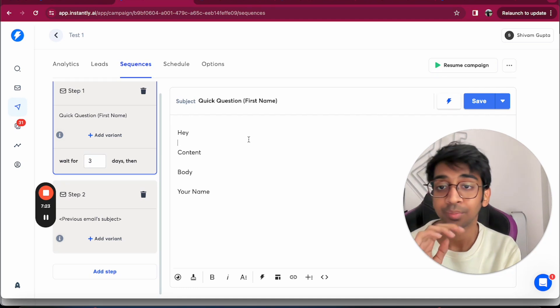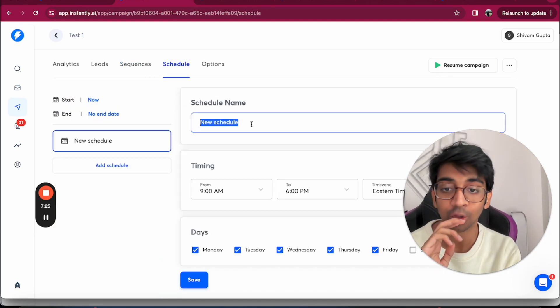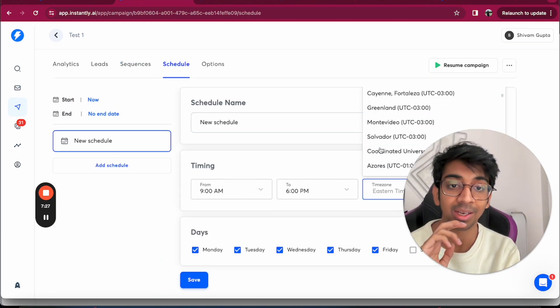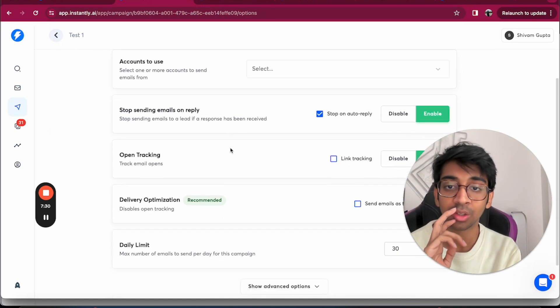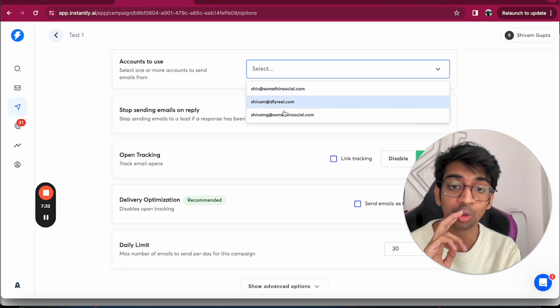Then you click on Schedule. You've got your schedule of which time zone you want to be sending it to, what's the name of the schedule.